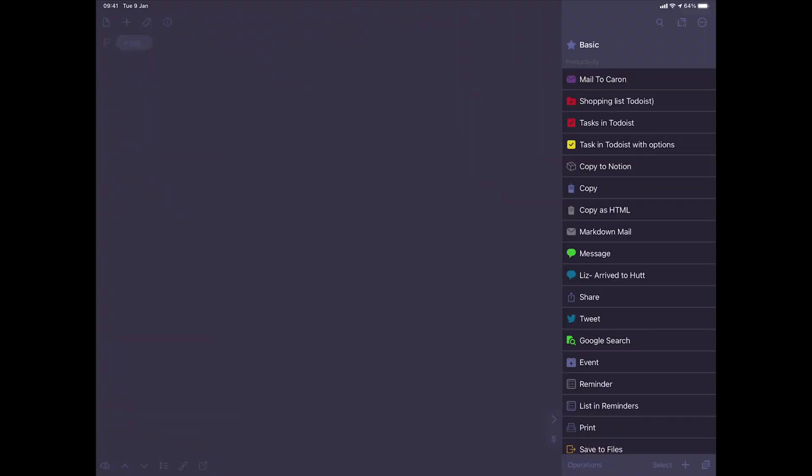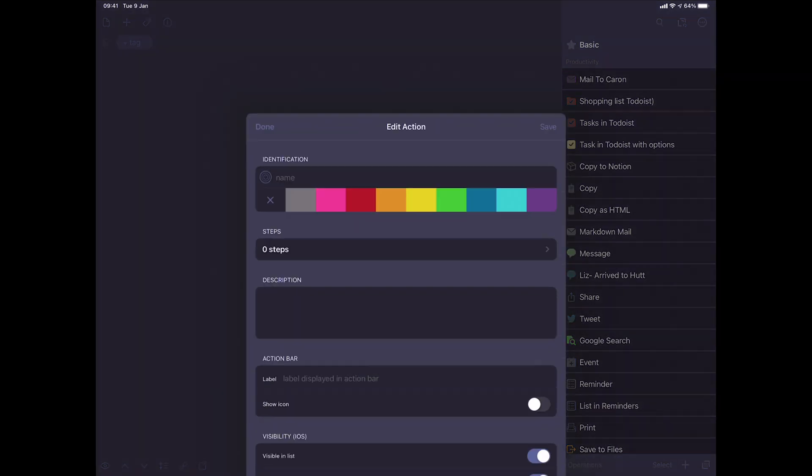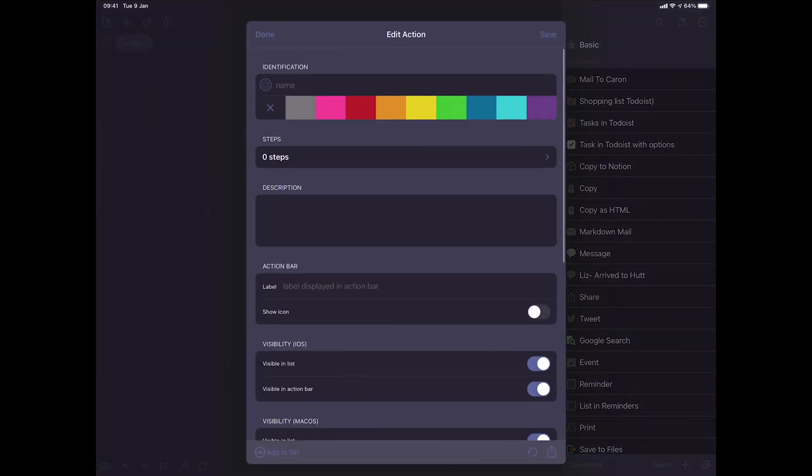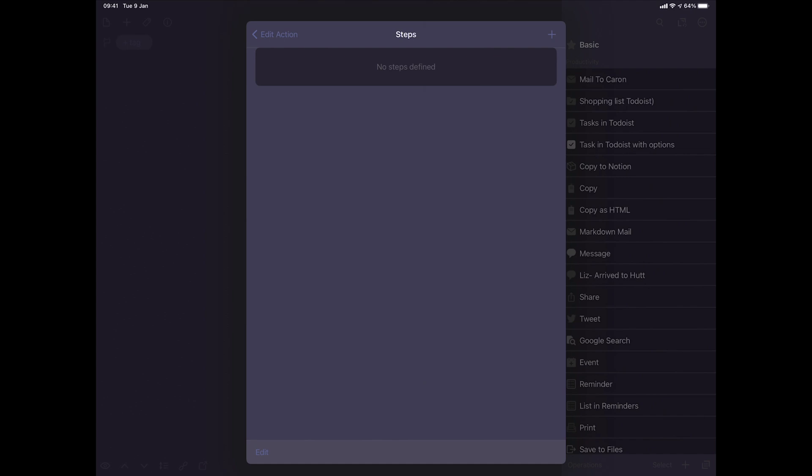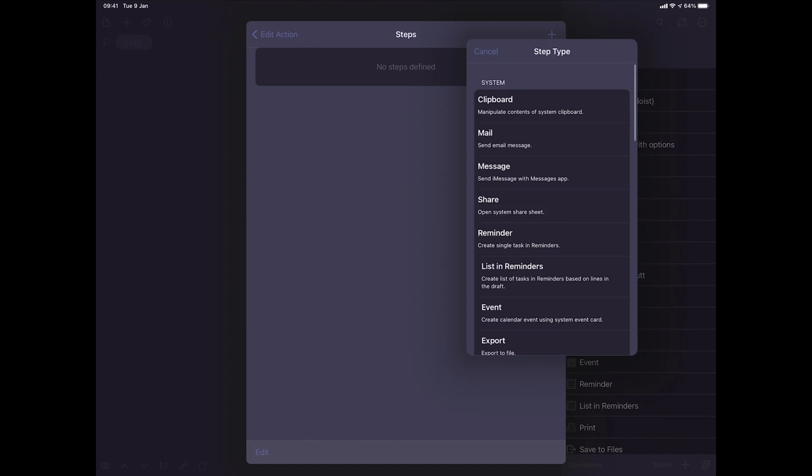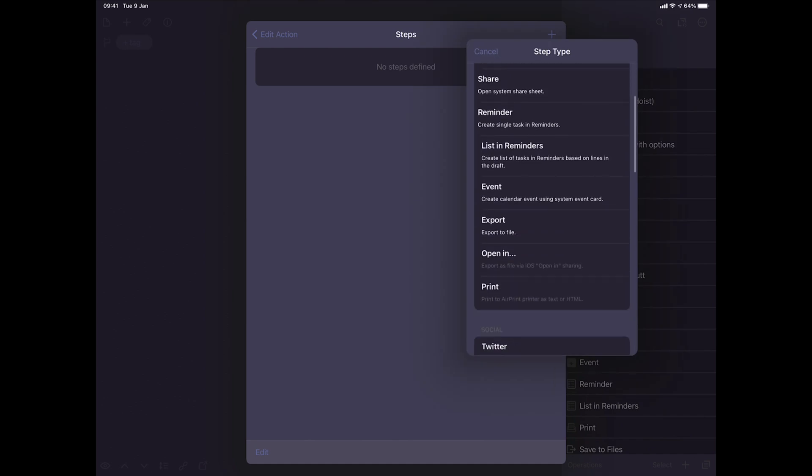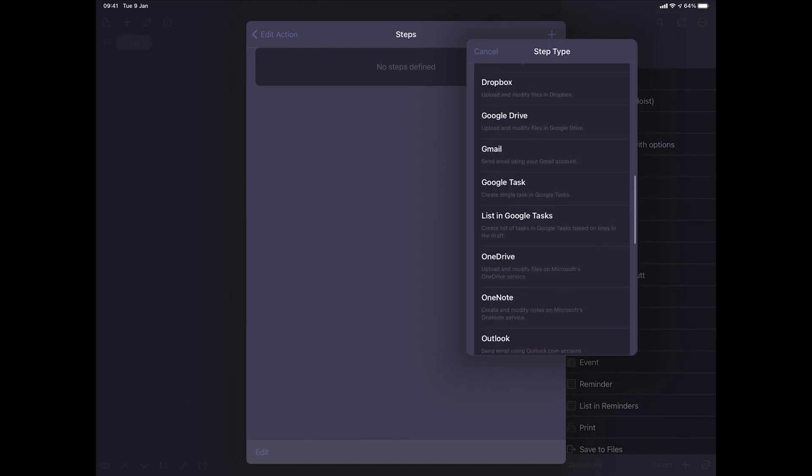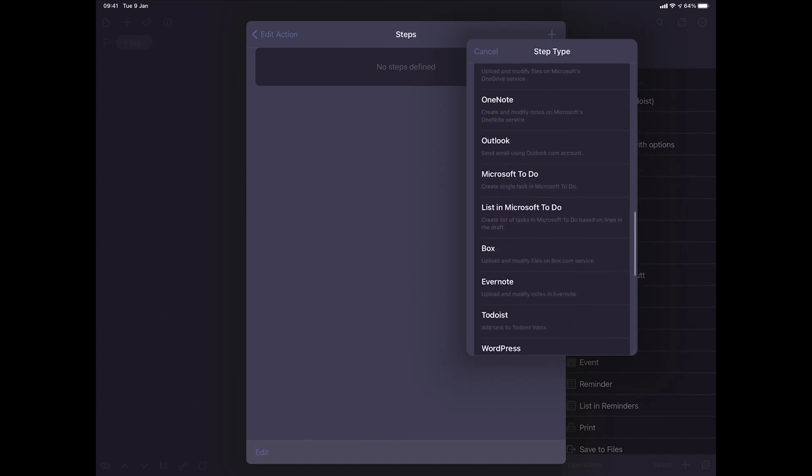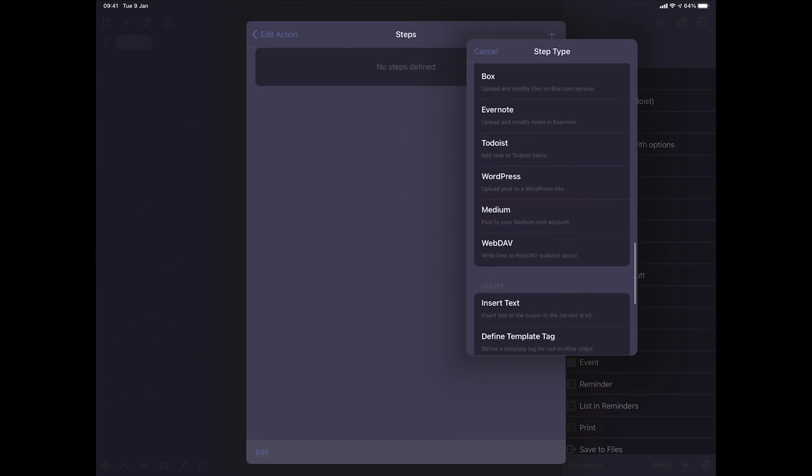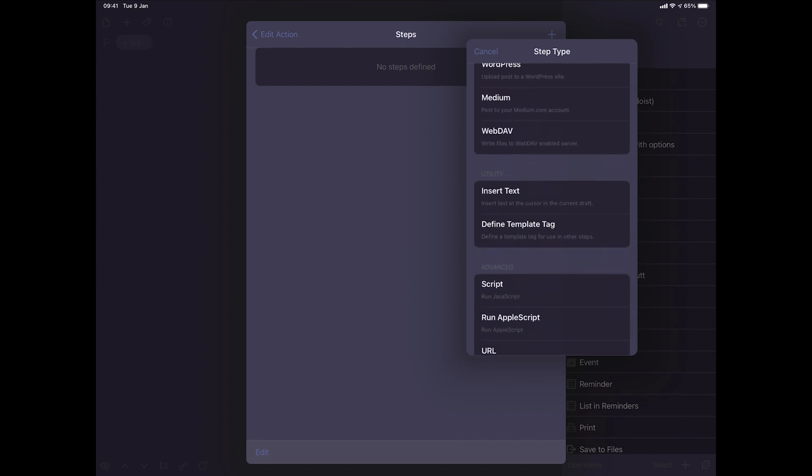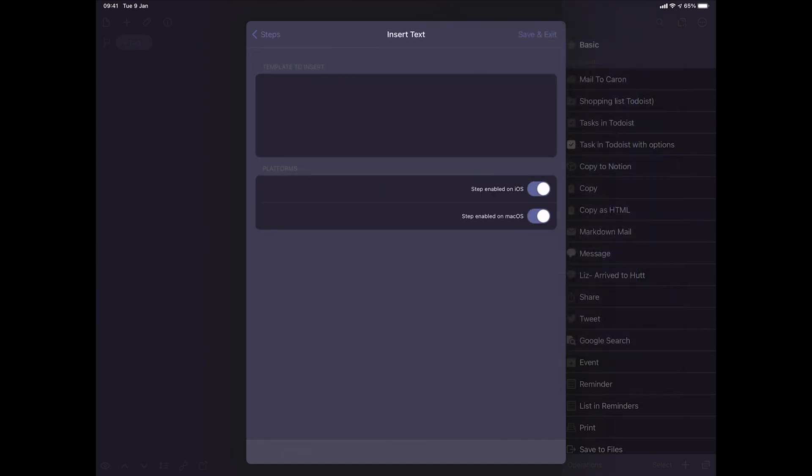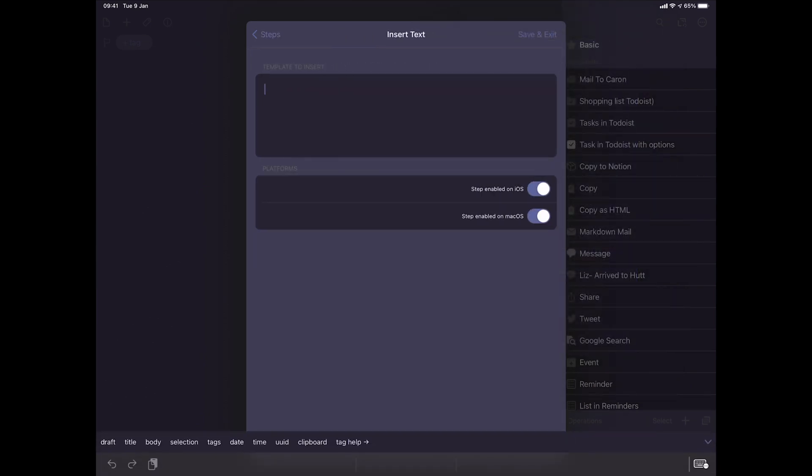You can also write templates, for example, things like a daily journal. So what you can do is basically add a new action and add a text.